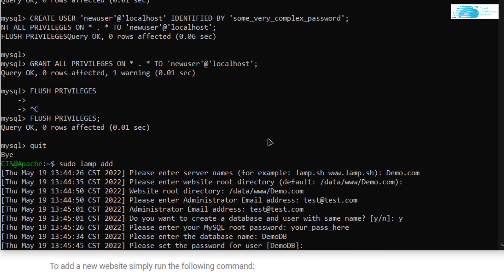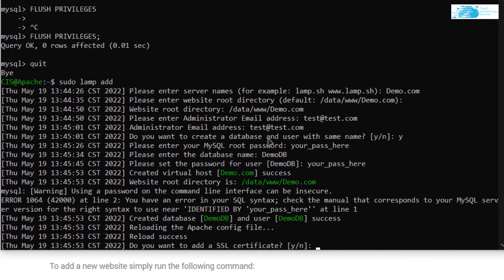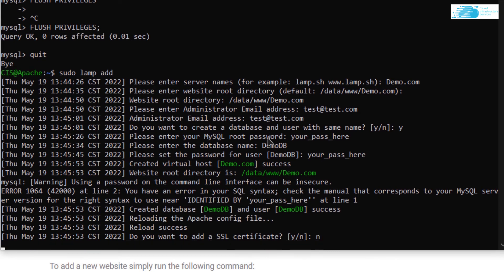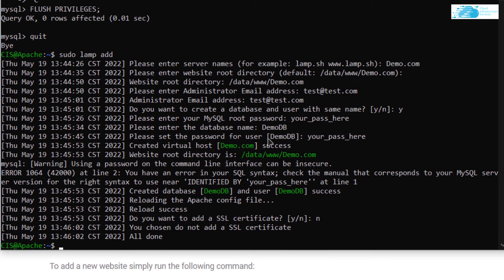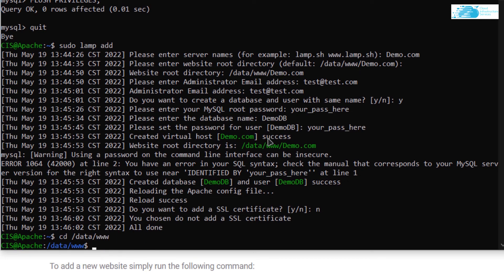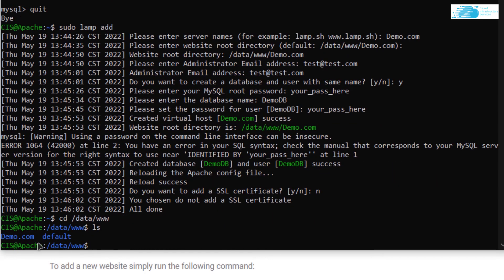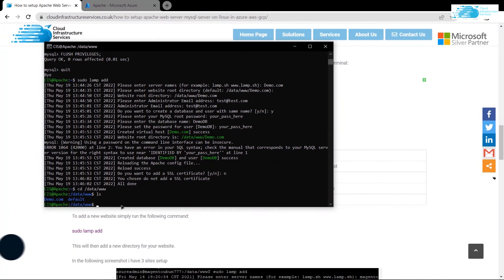It will ask for a password for demodb — type in your password and hit Enter. After that it will ask if you want to add an SSL certificate using Let's Encrypt, but for the sake of this tutorial I'm going to select no and hit Enter. Once done, to verify that your website has been added to Apache, go into the directory cd /data/www, hit Enter, and execute the ls command to list all folders. As you can see, demo.com has been added to Apache.